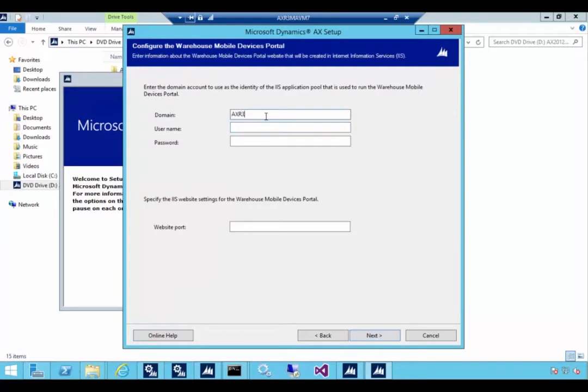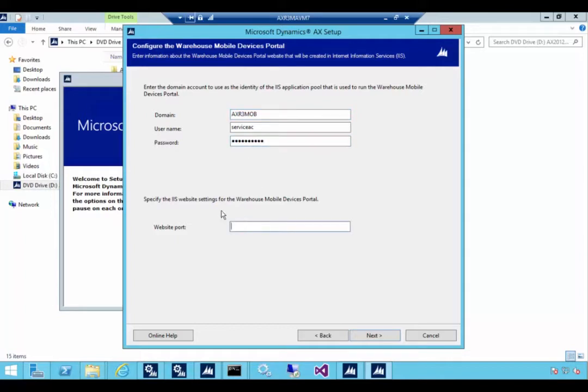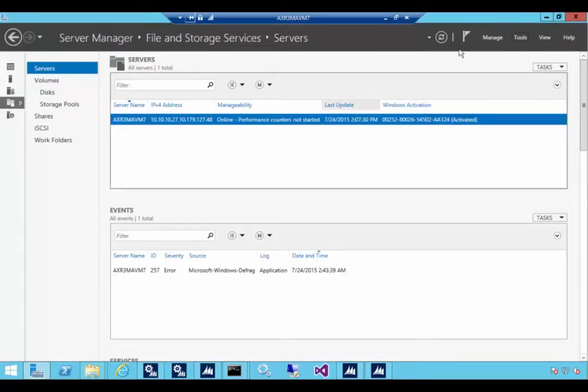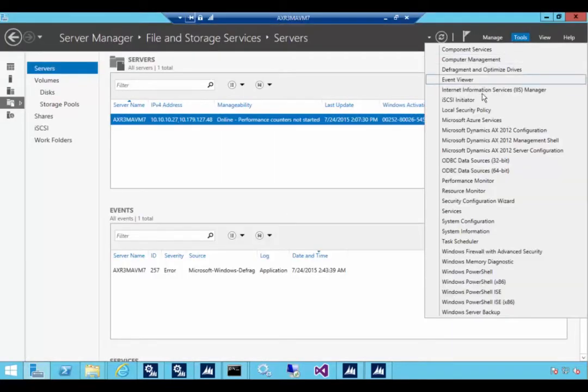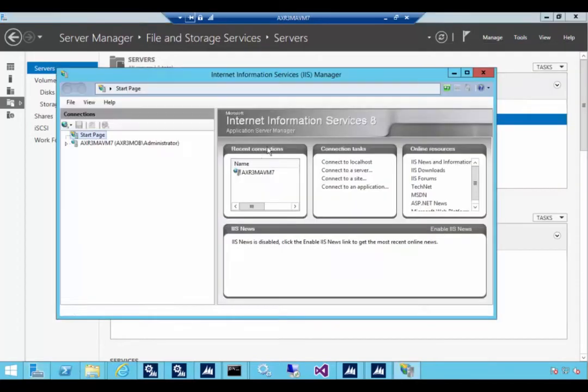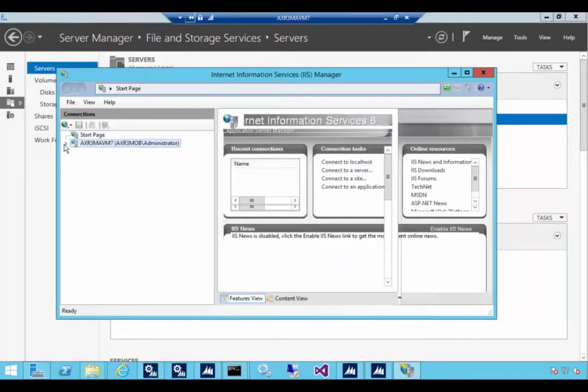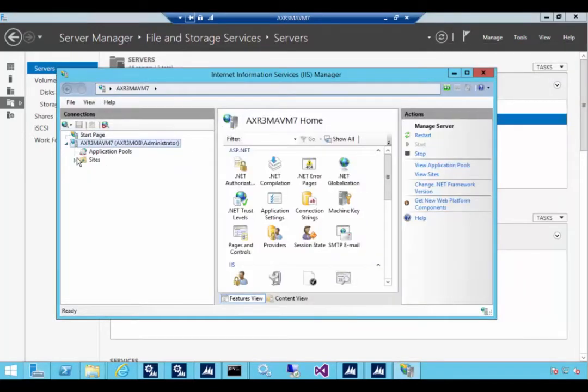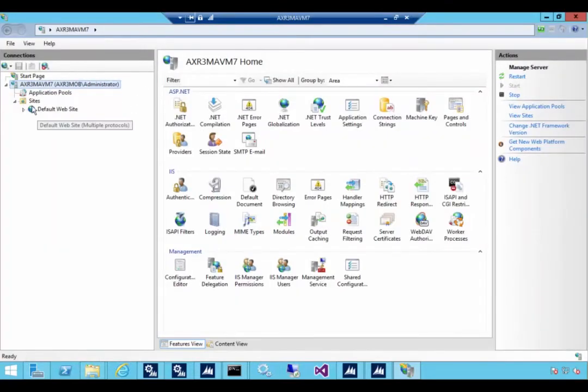So this is my demo domain so I'm going to put in the user. This is a dedicated service account for that and the password. Now the port number you want to determine ahead of time, and that's going to be up to the machine administrator and the network people what port, because the devices need to be able to communicate across that.